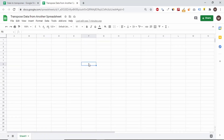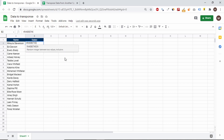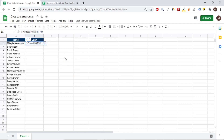Hi! In today's lesson I will show you how to use the transpose function to dynamically import data from another sheet. In addition, as a curiosity, I will show you how to randomly generate numbers from 2500 to 7000 only with full hundreds or fifties.